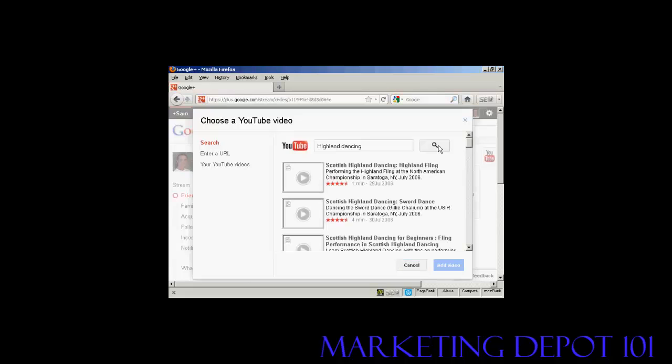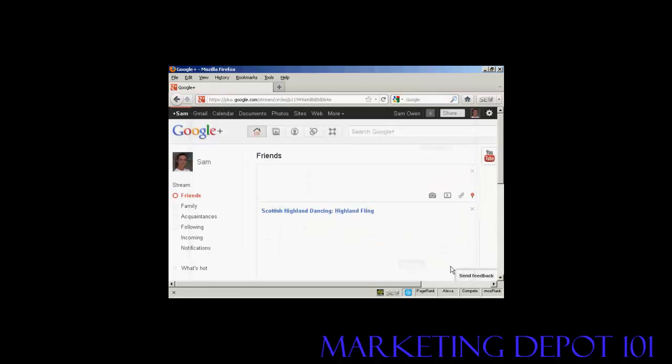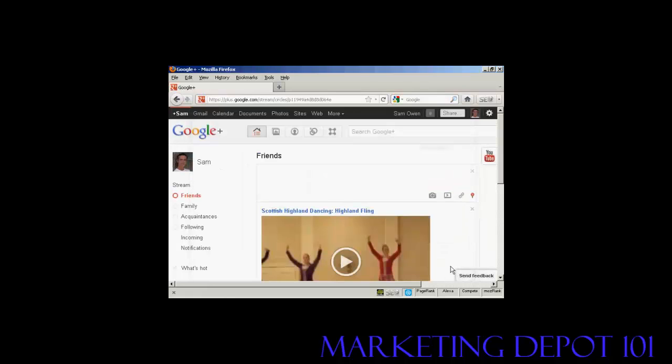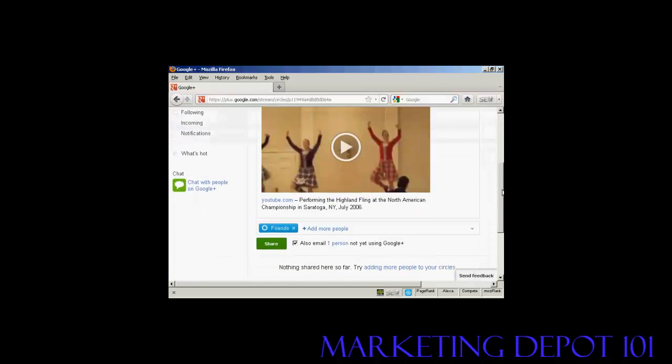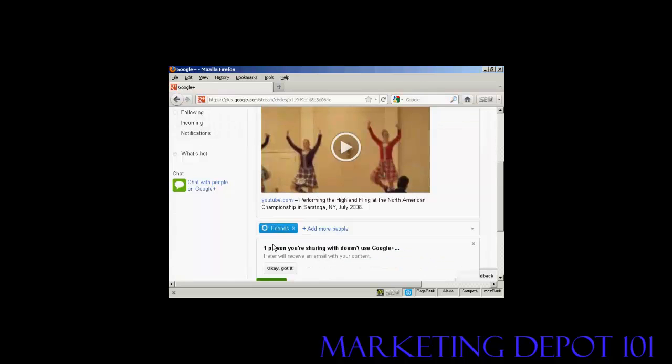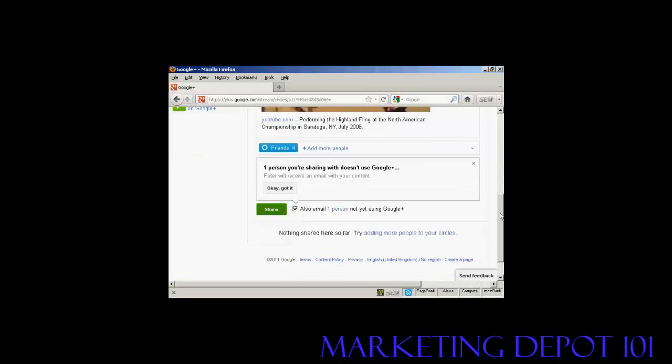And click on Search. And there we go. There's one. Let's say I want to add this one. Click on this link here. Click on Add Video. And there we go. That's now in my friend's stream. So, I can click on Share. And that will share that with my contact. And they'll receive an email with my content.